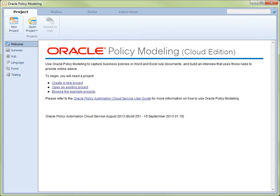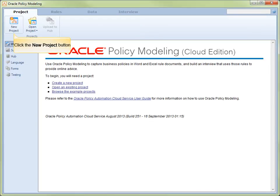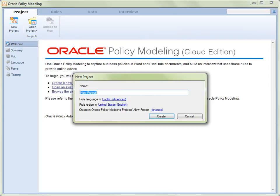The first thing we want to do is create a new project, so we click on New Project in the command bar. The New Project dialog opens.